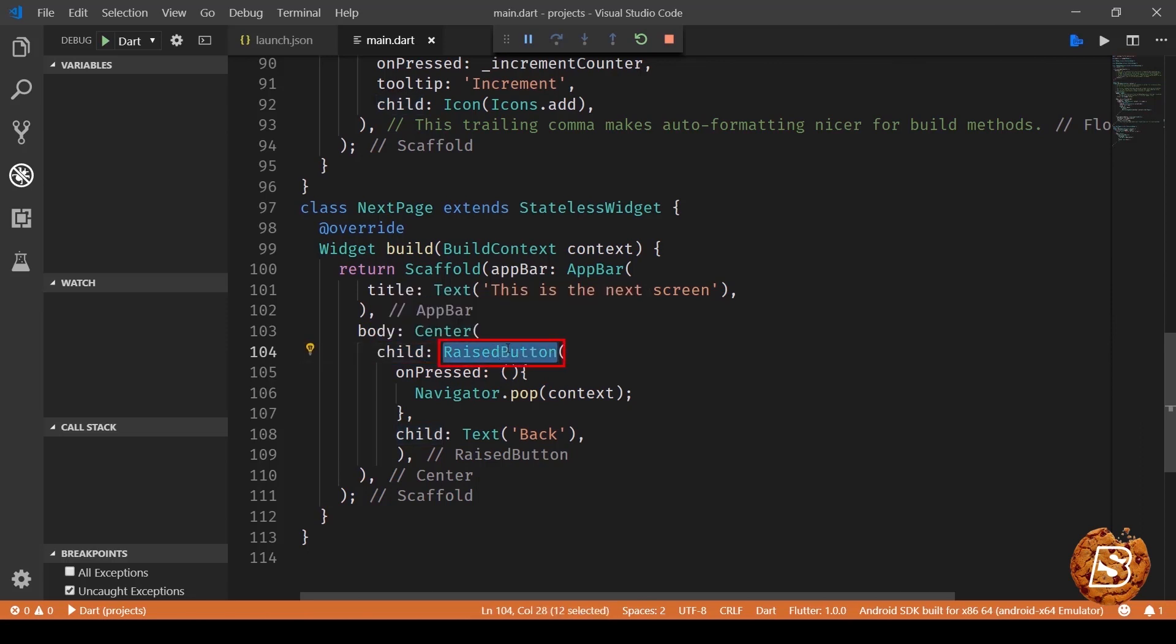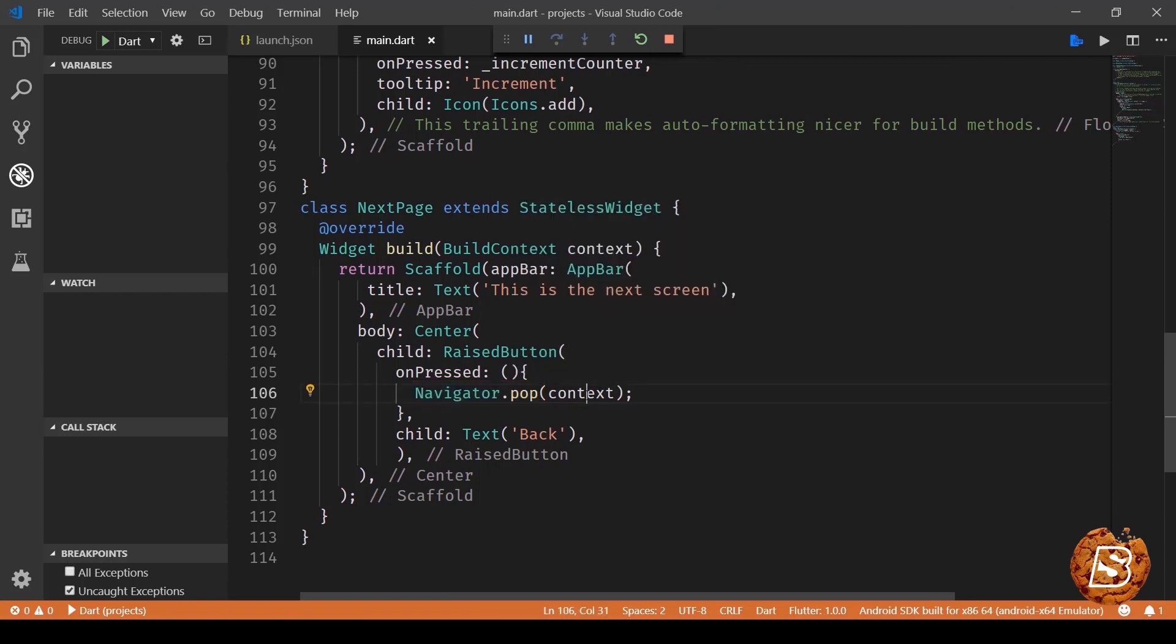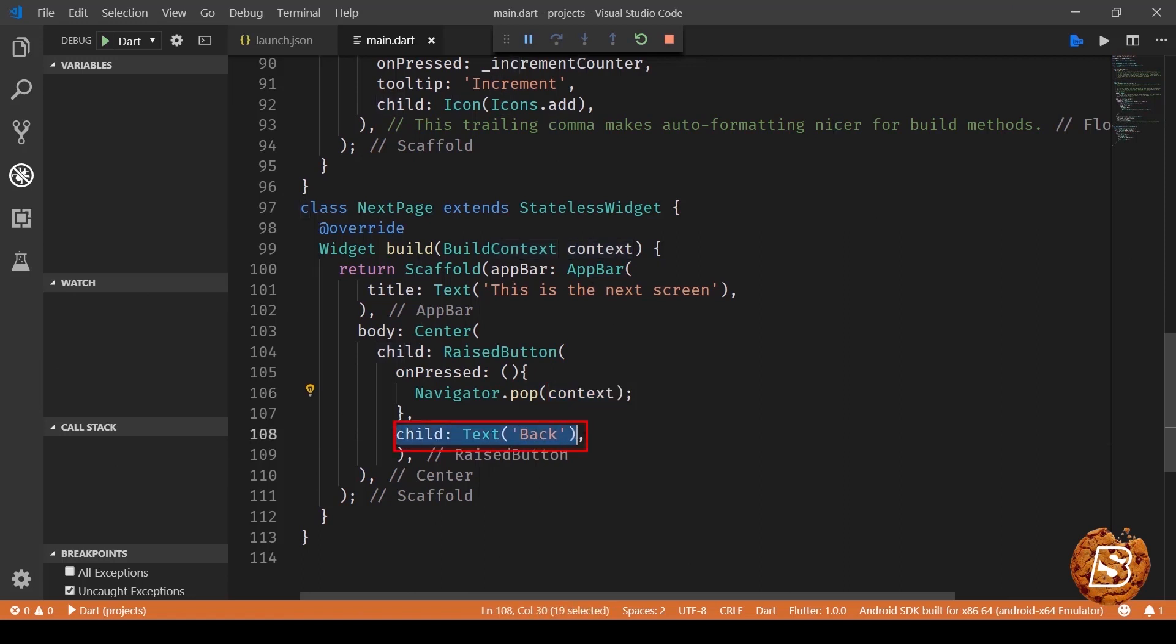Now clicking on that raised button, that is the on pressed event, we are making use of the navigator.pop method. Now navigator is actually responsible for navigating between screens. So if I have to go back I will make use of navigator.pop method and I'll pass the context over here. And here the button text will be reading back. So on clicking on the back button we'll be going back to the first screen.